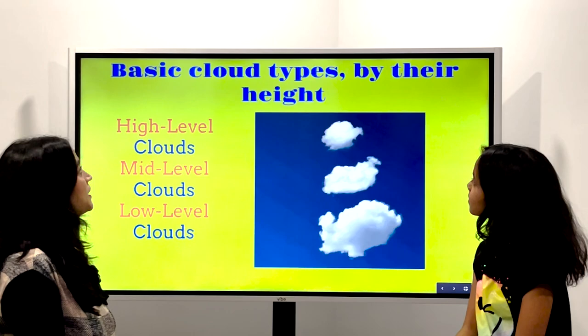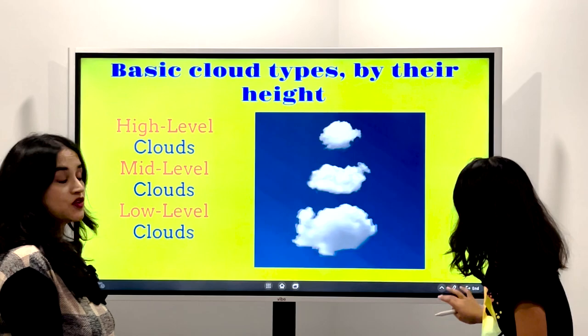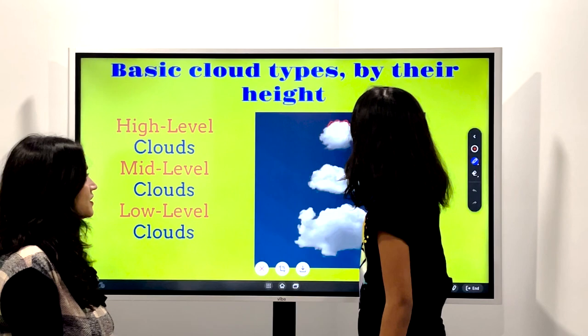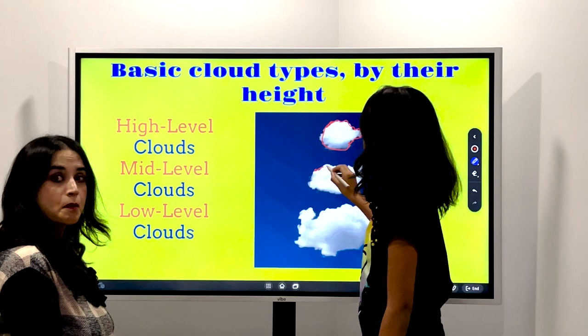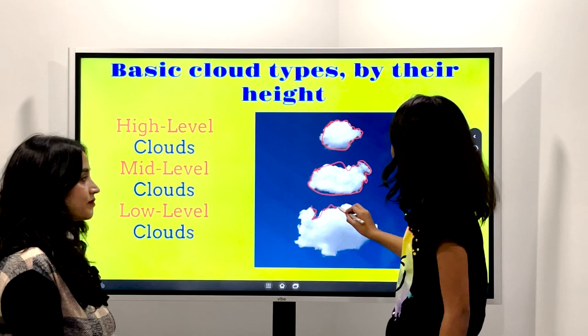So, basic cloud types by their height. This is high level — you can see the three levels of clouds. High level, mid level, and this one here is the low level. It kind of looks like a turkey to me. It looks like a pig to me.